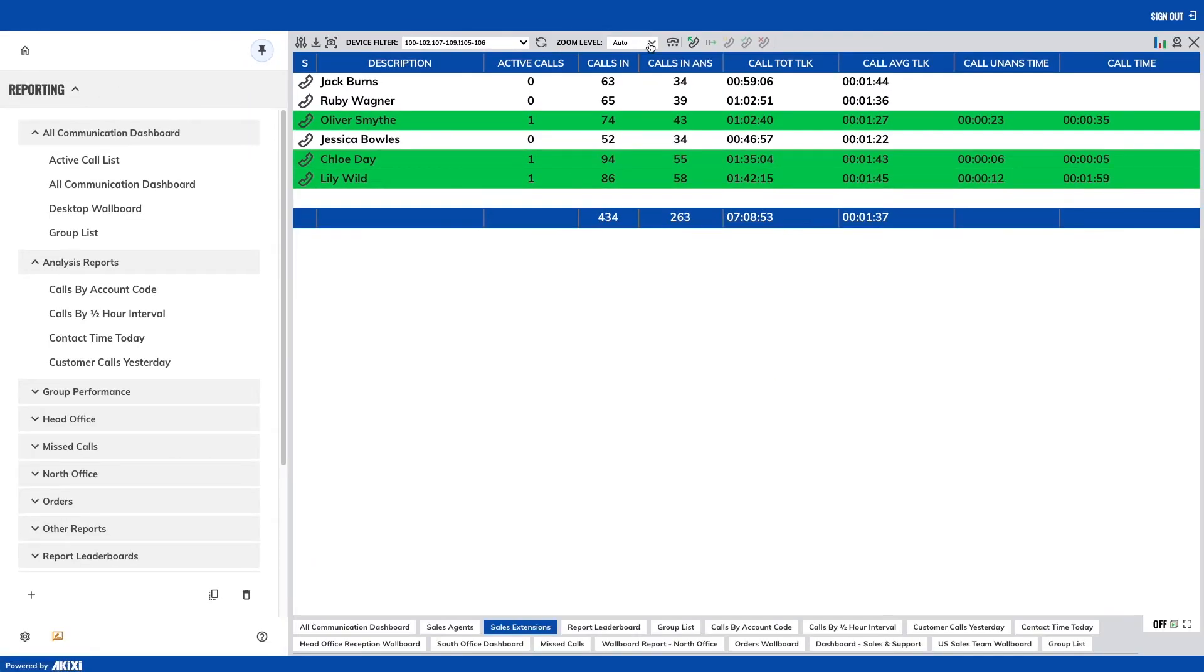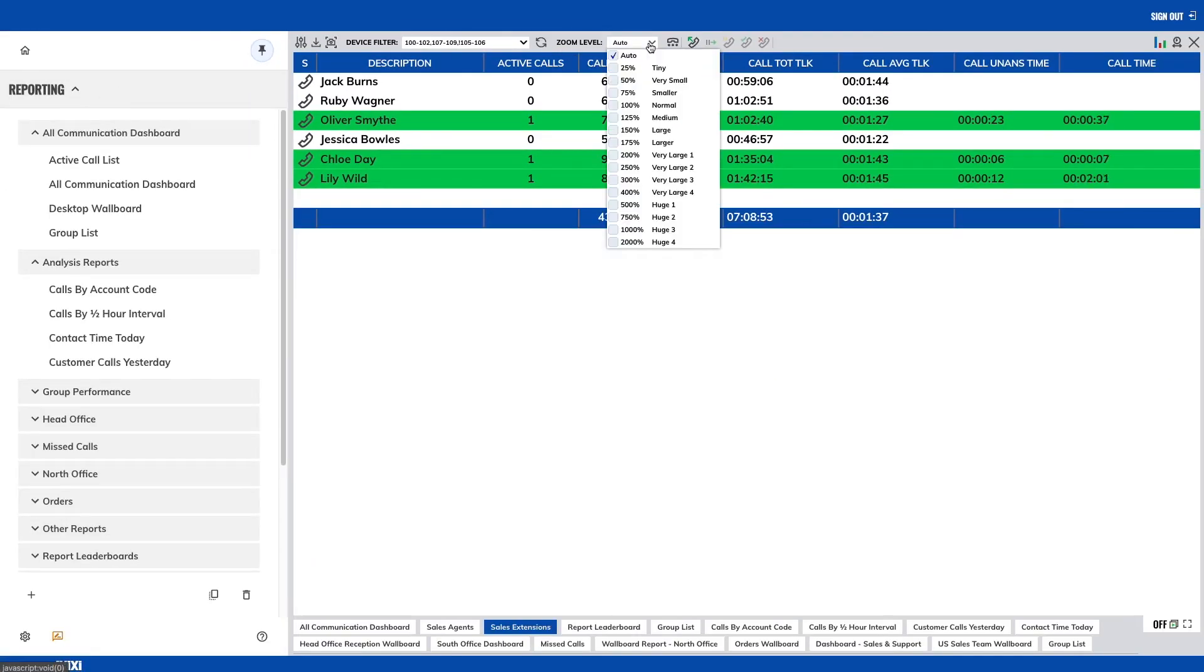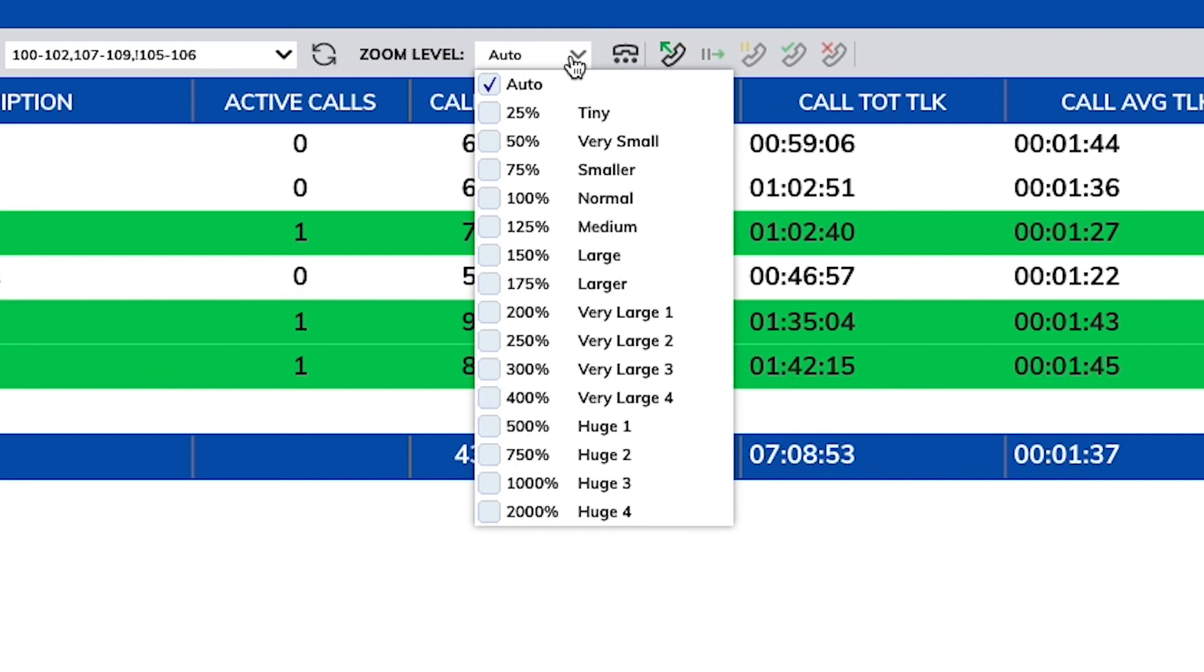The zoom level settings control the size of the reports. By clicking auto zoom, the report will automatically size to fit the page.